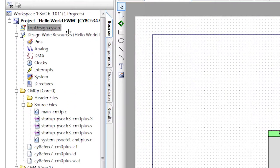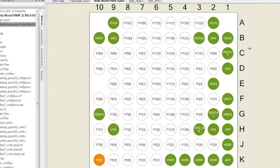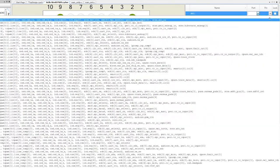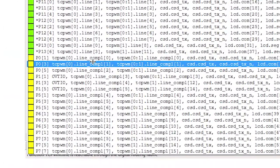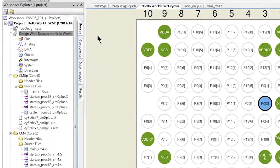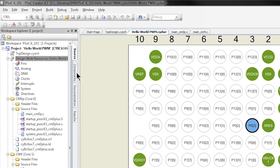So let's double click the design resources folder. Specifically double click the pins. Now we'll assign the pin to P0 pin 3. Now let's generate the project firmware by selecting generate application.